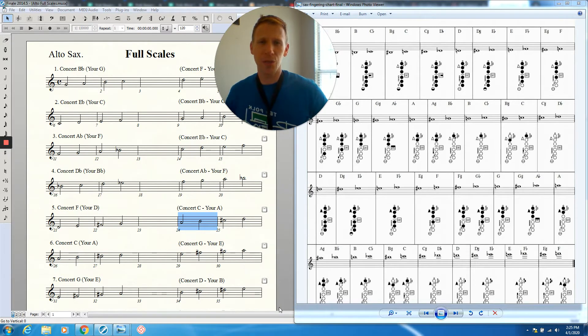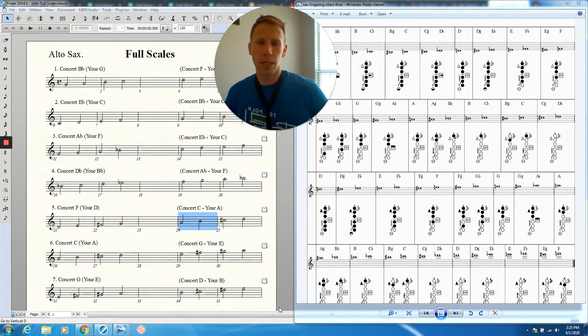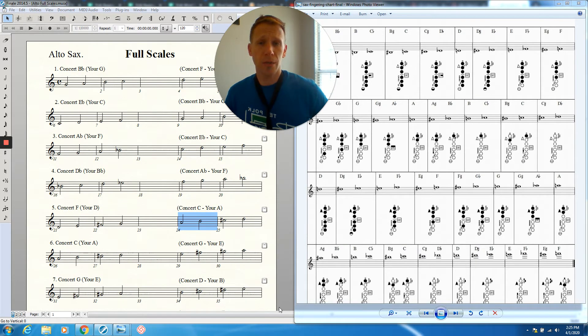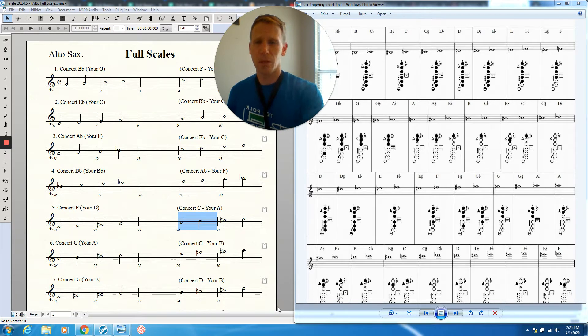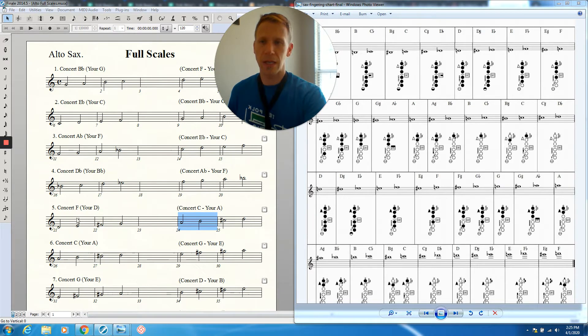This is the tutorial for one octave scale number three, concert A-flat, your F scale. Let's take a look at this on the full scale side, your learning side.